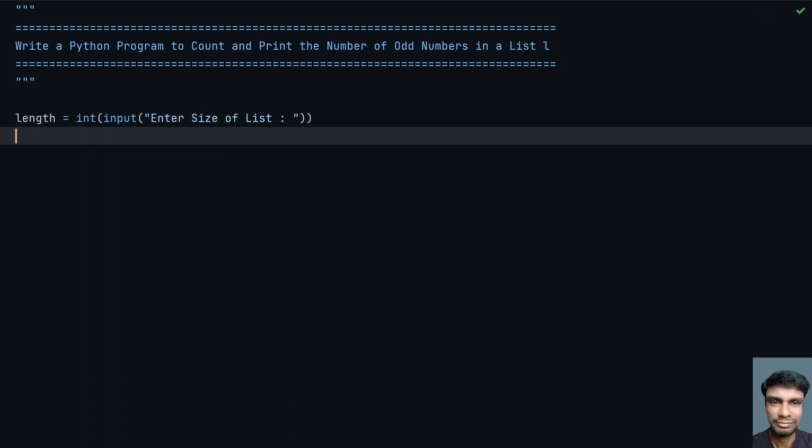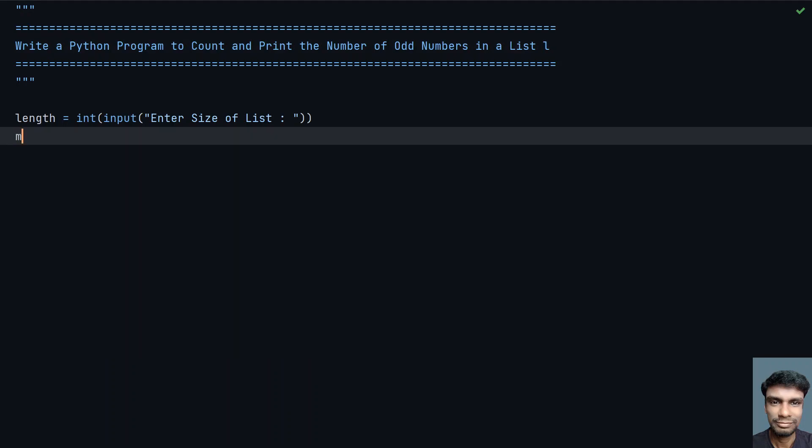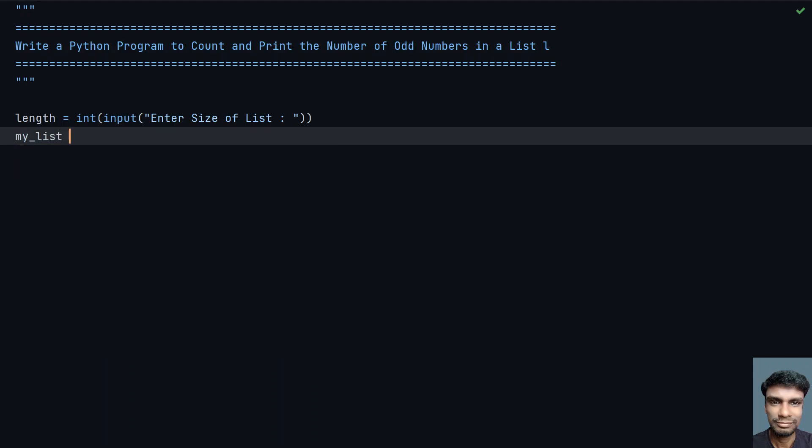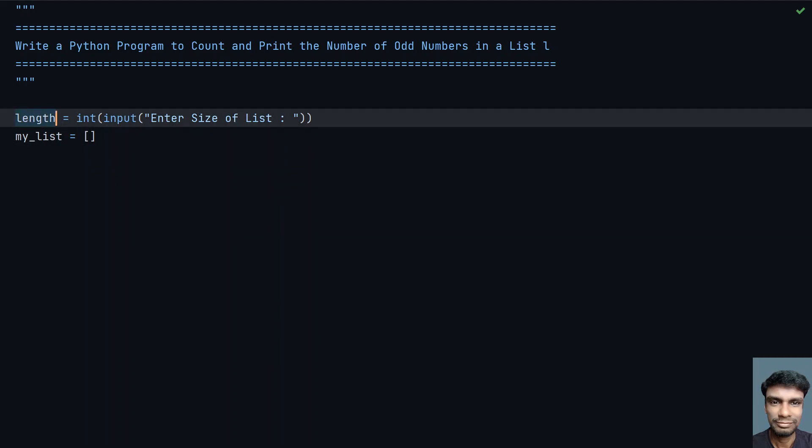Now let's use a list here. L is given, so let me use my_list for naming purpose. Let's take an empty list. We have to fill this list by traversing 0 to the length.